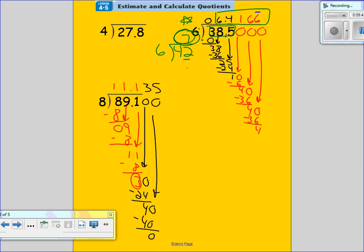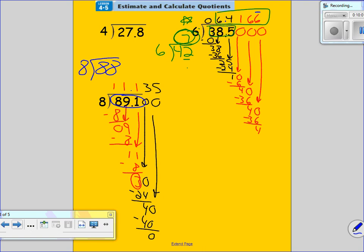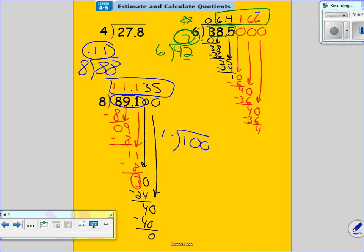We have 89.1 divided by 8. What number can we round this to that is close to 8 going into it? I would round to 88, because I know 8 can go into 88 — 8 times 11 is 88. So my estimated answer is 11. My real answer is 11.138. See how close that is? We could have rounded to 100 divided by 10 and gotten 10, but 11 is much closer to the actual answer.